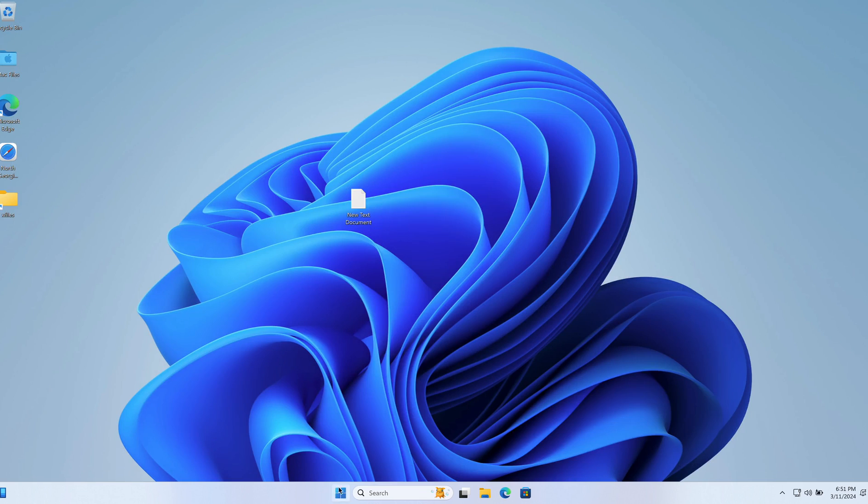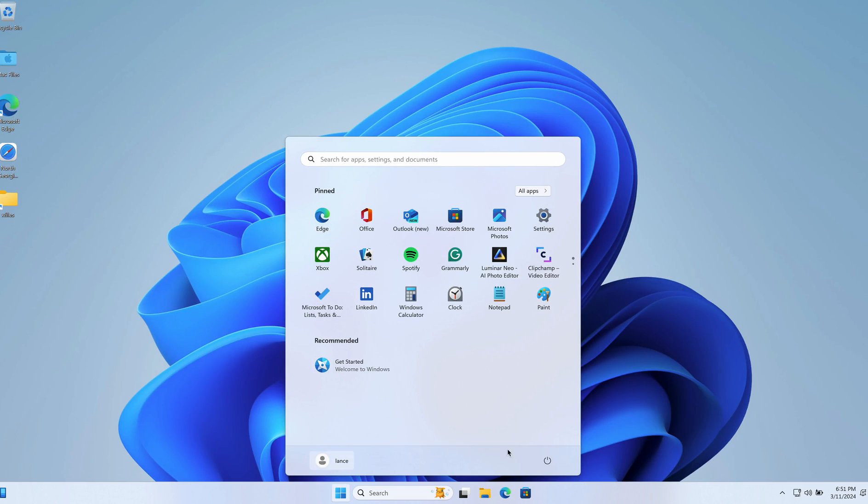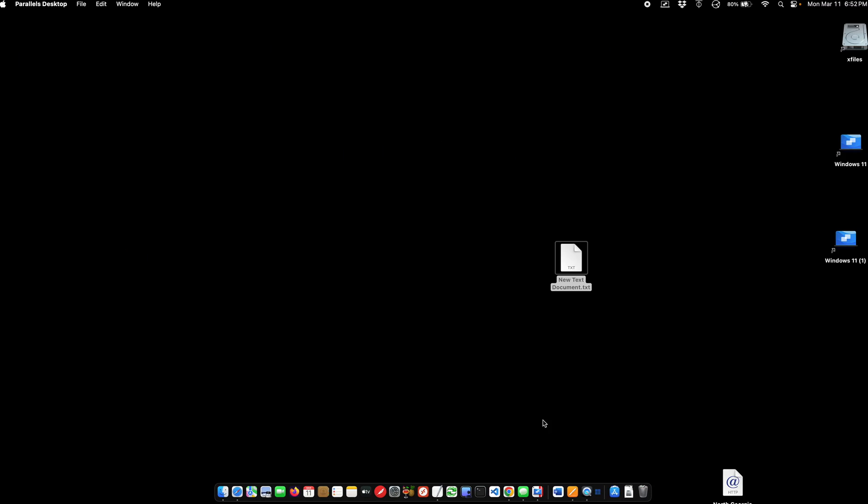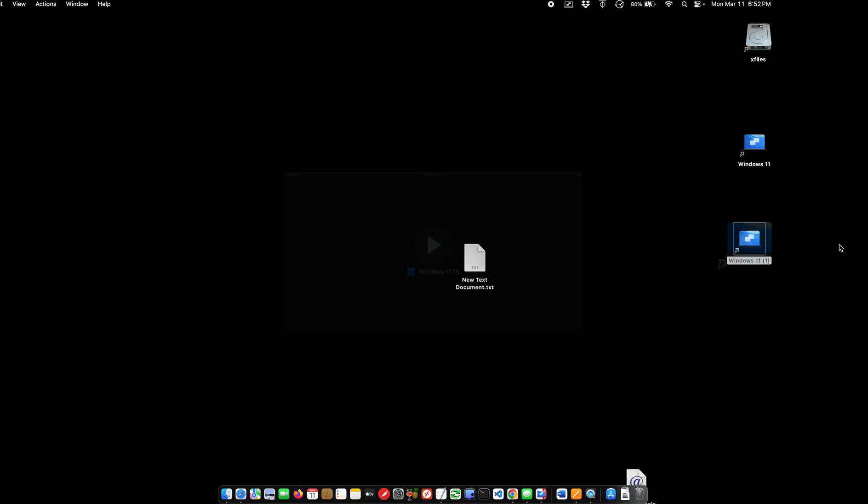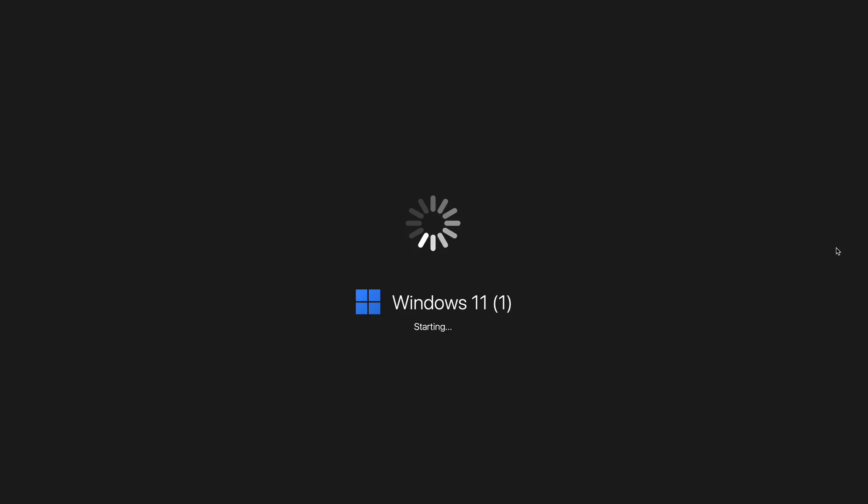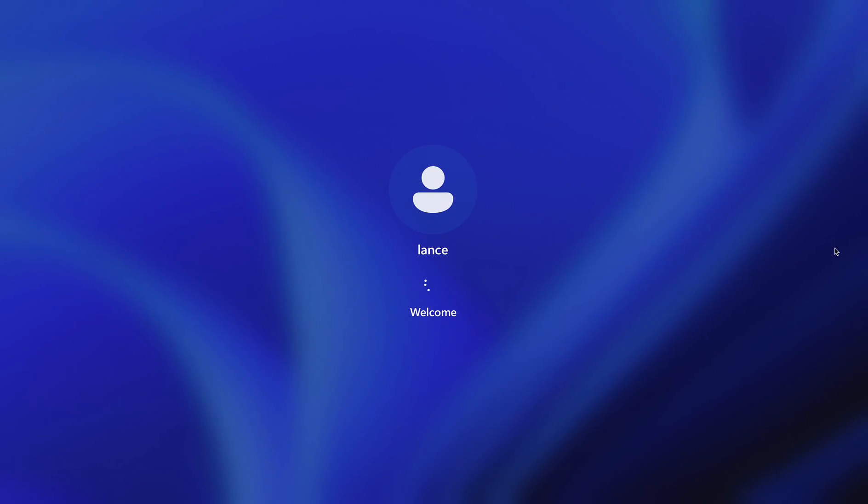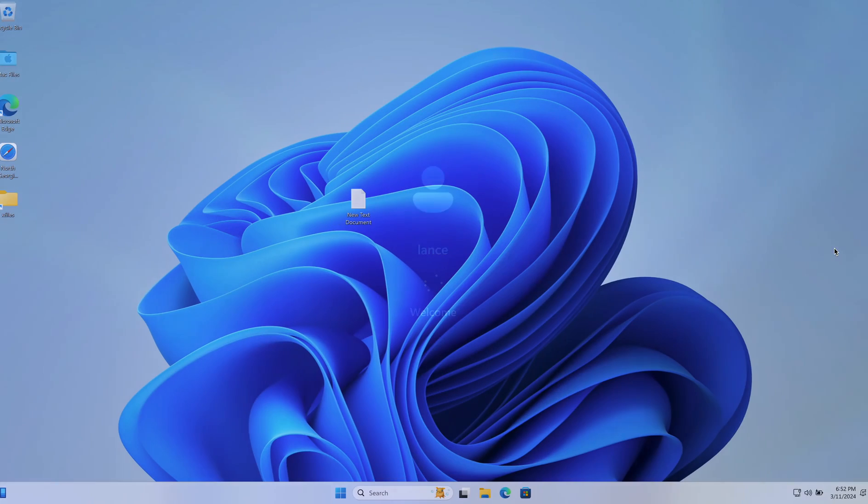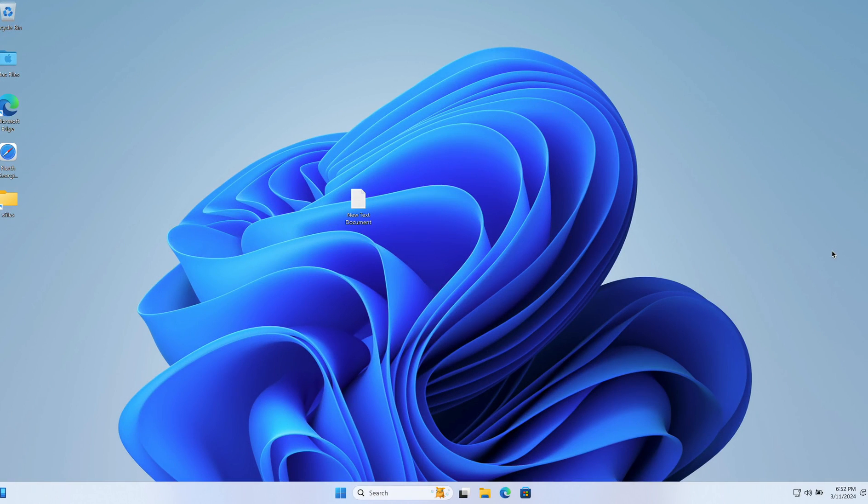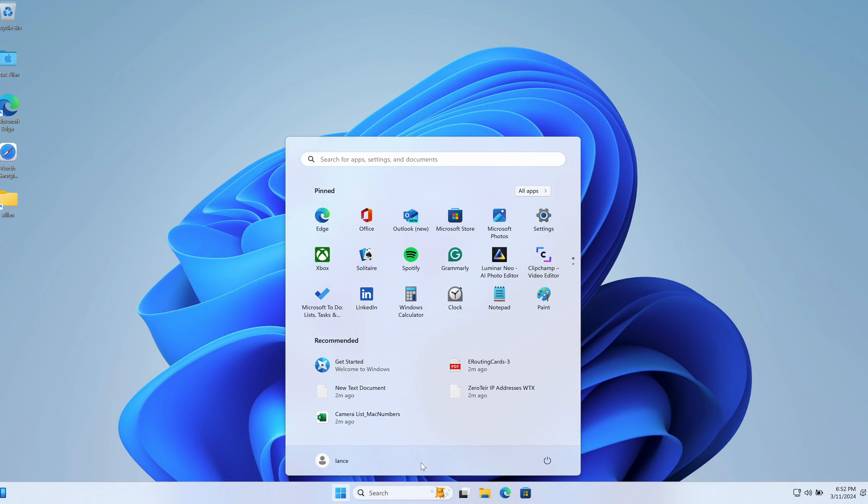And then of course I can just close this Windows machine like I would a real machine. And if I want to reopen it again, I can just double-click. And I'm back in Windows that fast. It's that fast.